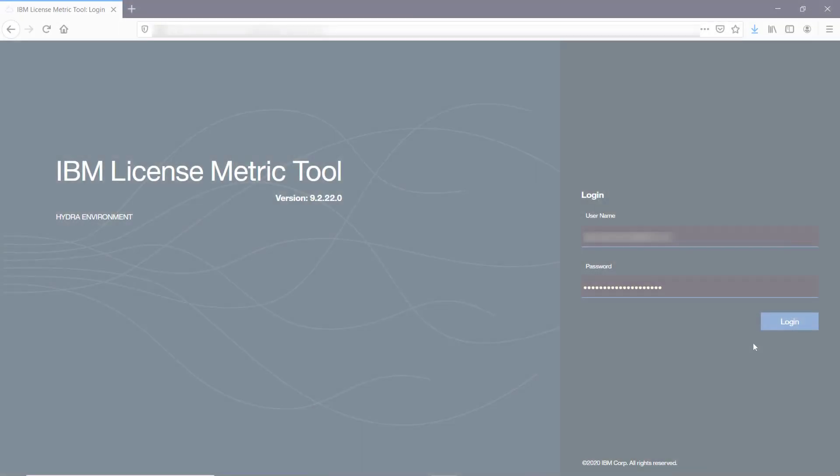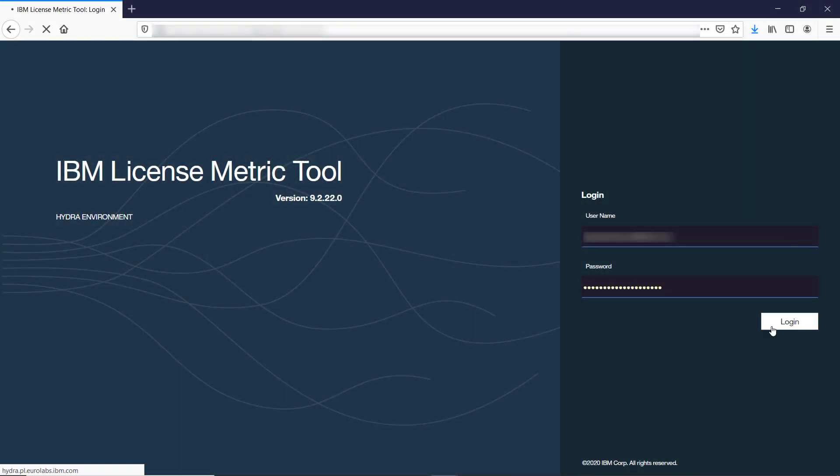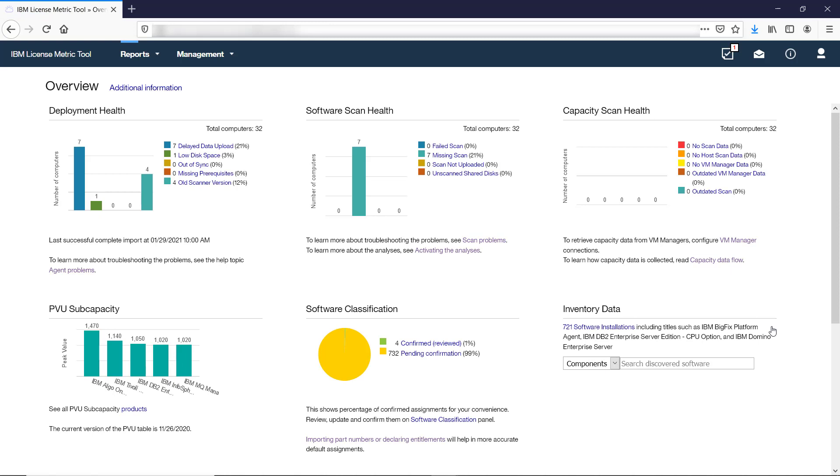The first panel that opens after you log in to LicenseMetricTool is the dashboard. Its scope differs depending on the role that you are assigned and the computer group to which you have access.